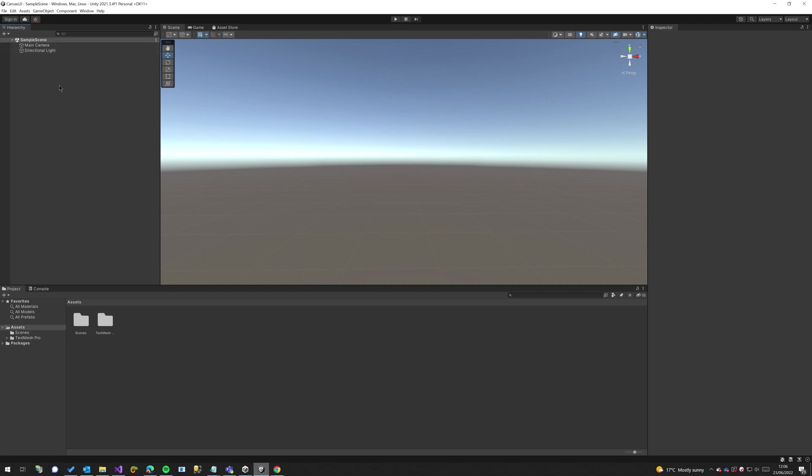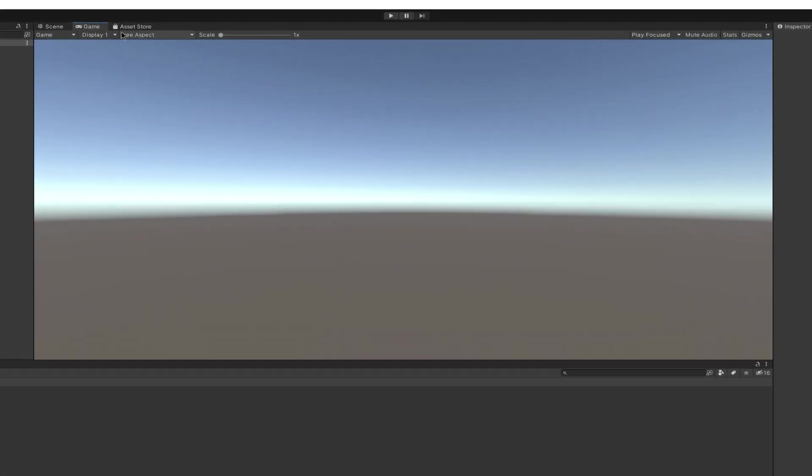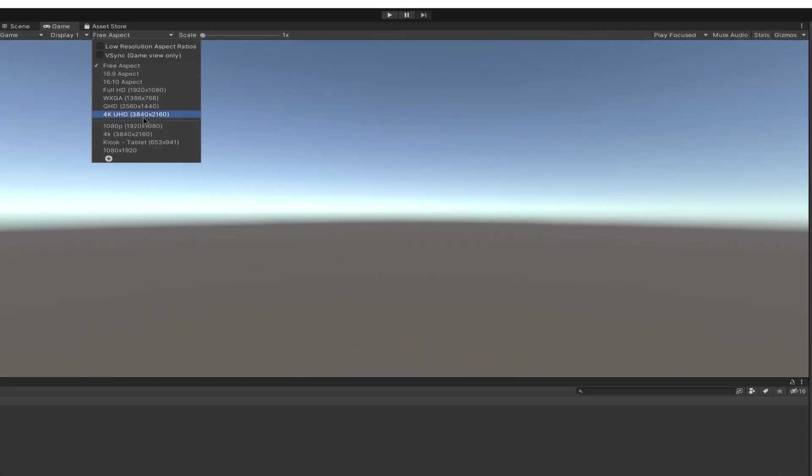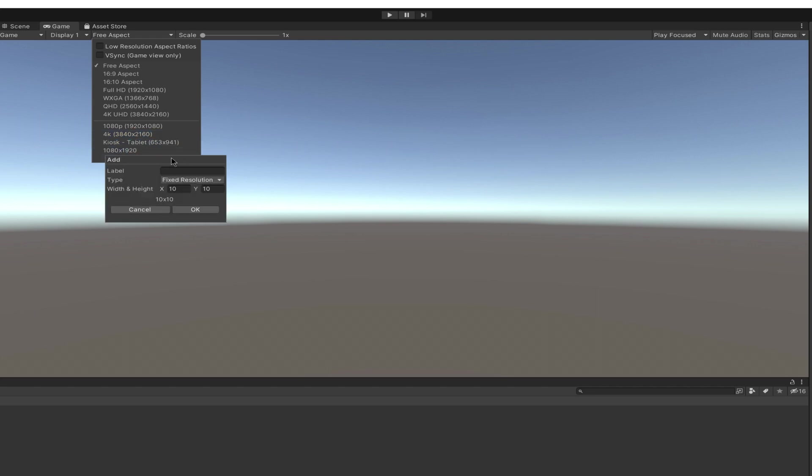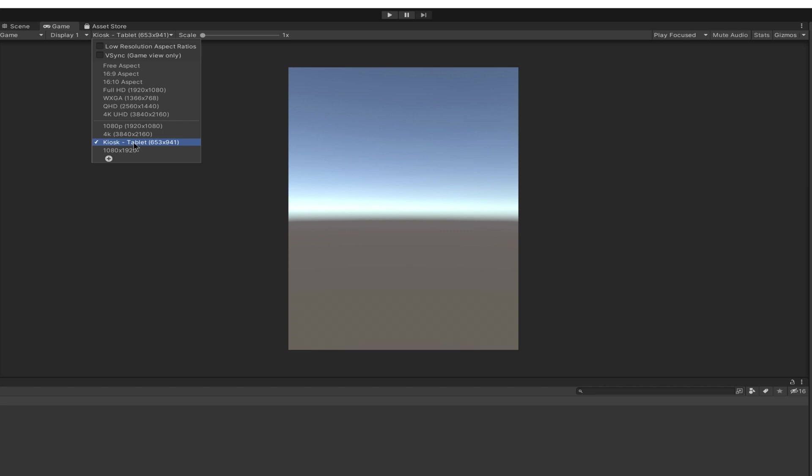So to kick off, we're going over to our game view and we're going to change this free aspect ratio to be a new aspect ratio that I have preset here. So I added a new one which is called a kiosk, and it's basically just a standard tablet size of a height 941 here and then the width I have set to 653.